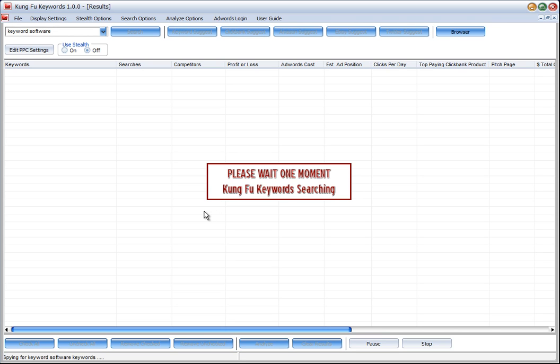The software is already logged into the Google AdWords account that I've got and so it's going to be getting up to 800 keywords and then it will go and check the AdWords data.